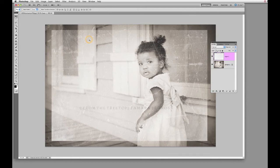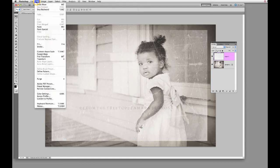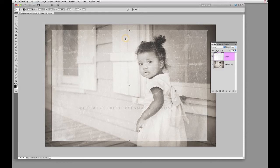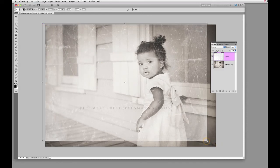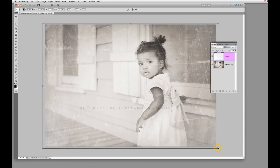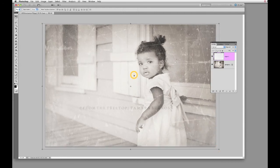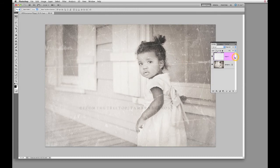We're just going to use the Free Transform method to size that. You can come up here to Edit > Free Transform, or the quick key shortcut in Photoshop is Command+T. Go ahead and hold the Shift key as you drag the corners — holding that Shift key keeps the aspect ratio where we want it. Double-click and we now have our transparent overlay on top of our image.